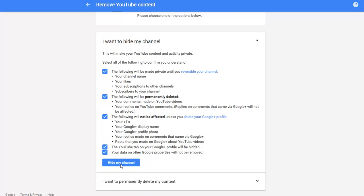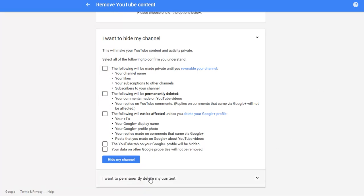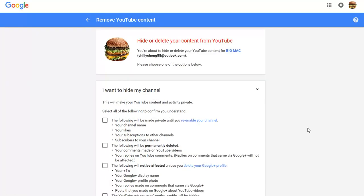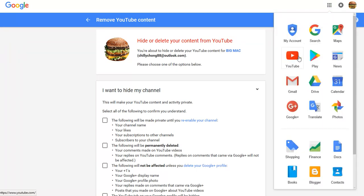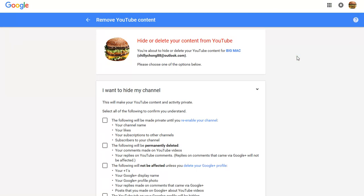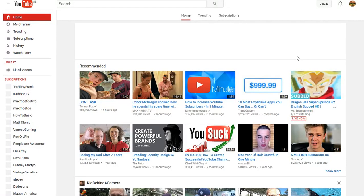Basically, you want to hide your channel. Once you've done that, you will sign out of your account. Your Google account will still be active, so you don't want to delete it. So do that, click them, and then sign out.